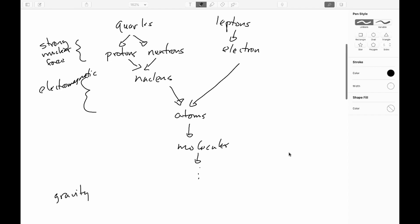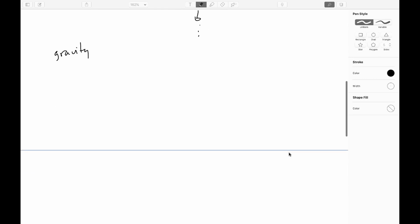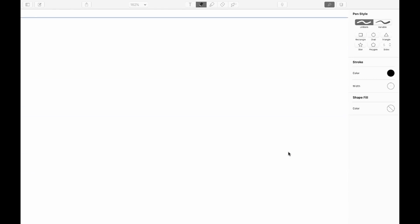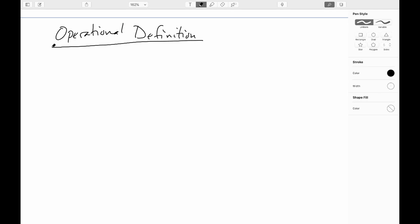Now, one other thing that I want to get into in this particular video is a thing called an operational definition. And probably the best way to think about it is to try to come up with for yourself a definition of time. Just ask yourself, what is time? In fact, what I would like you to do right now, and this is something that I'll be doing a fair amount in these videos, is I would like you to actually pause the video for a bit and come up with a definition. And then when you're ready, go ahead and resume.